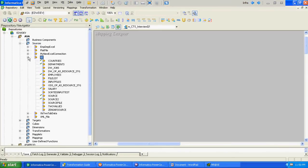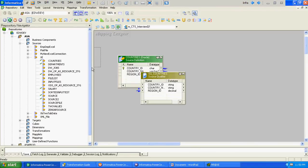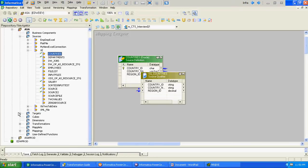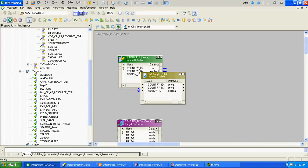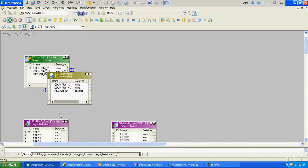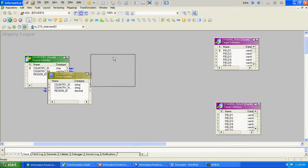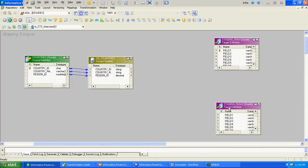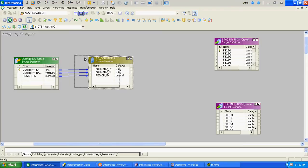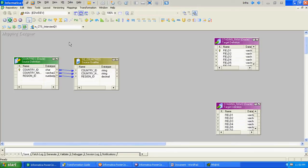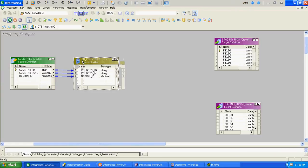We have one source — let's say 'country' — and we have two targets. We have to insert even number records into staging table 1, and odd number records into staging table 2. We will apply simple logic: we will take a modulus of the row number and check the value of the remainder. If the modulus of two is zero, that means it's an even record and we pass it to one target. If the modulus of two is not zero, then it's an odd record and we pass it to table 2.